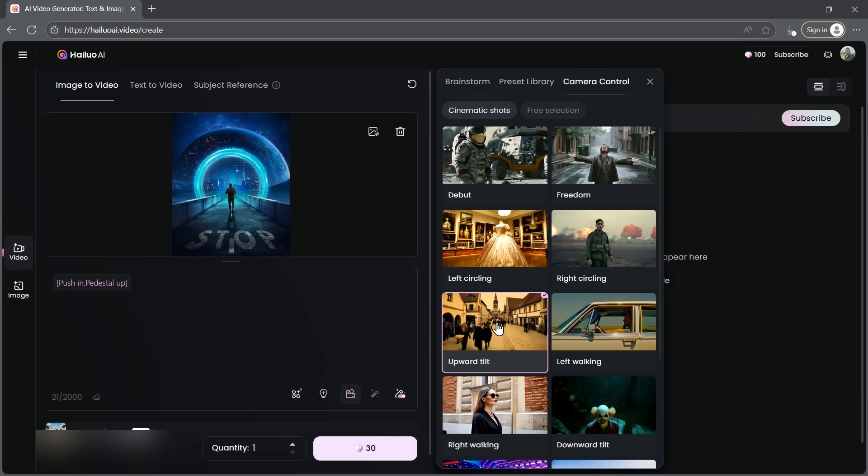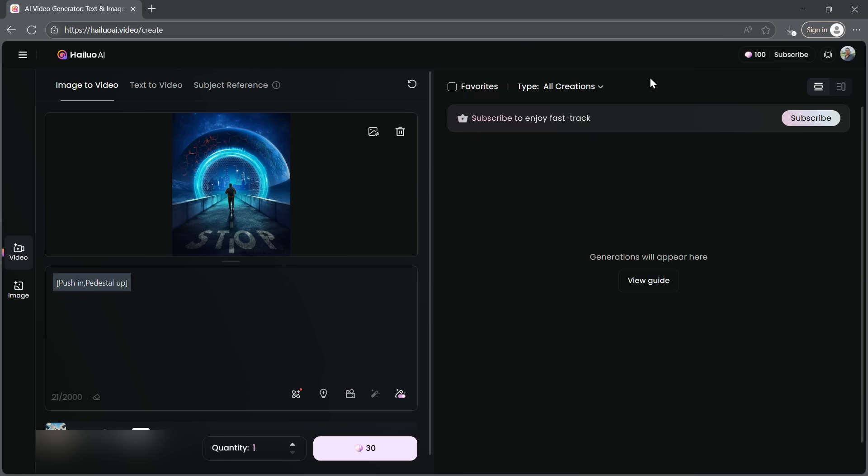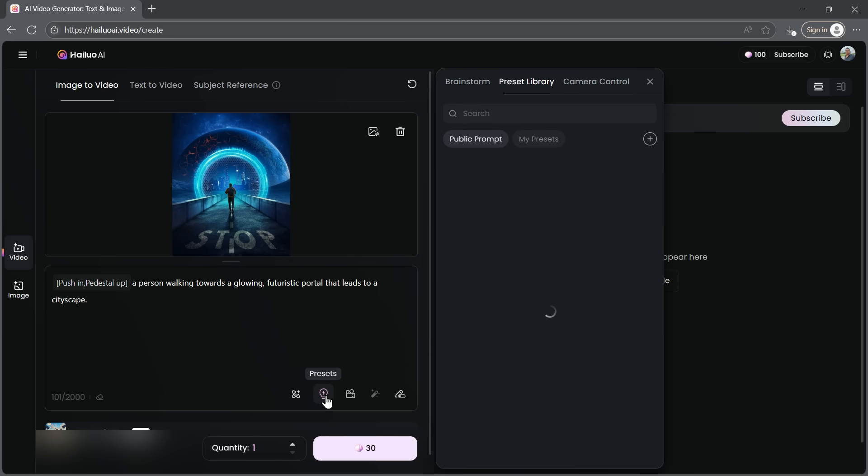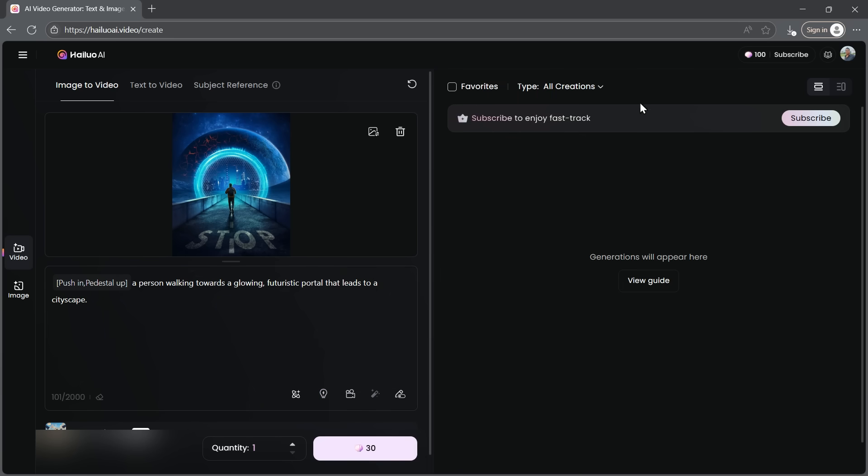Once your camera control is set, you can also write a prompt to describe the scene or camera movement. I'm going to write something simple for now. Below that, you'll find additional settings like presets. You can experiment with different environment, color and lighting options, but for this tutorial, I'll leave them as they are. Once everything is set up, we're ready to generate the video. You can select how many videos you want, but for now, I'll just generate one.